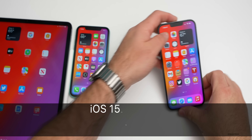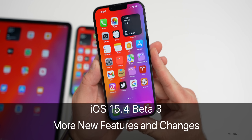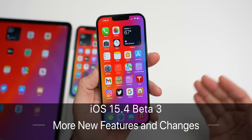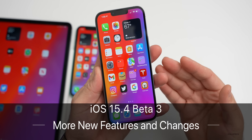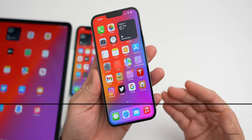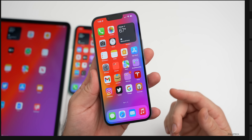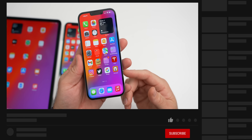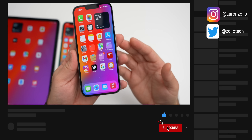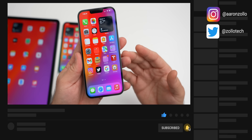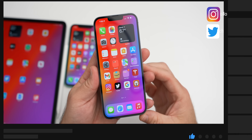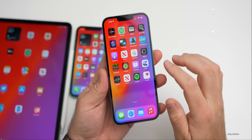Hi everyone, Aaron here for ZolloTech. iOS 15.4 beta 3 has even more new features and changes that I didn't mention in the initial what's new video, so there's been some new features and updates that have been found since, and I wanted to share those with you.